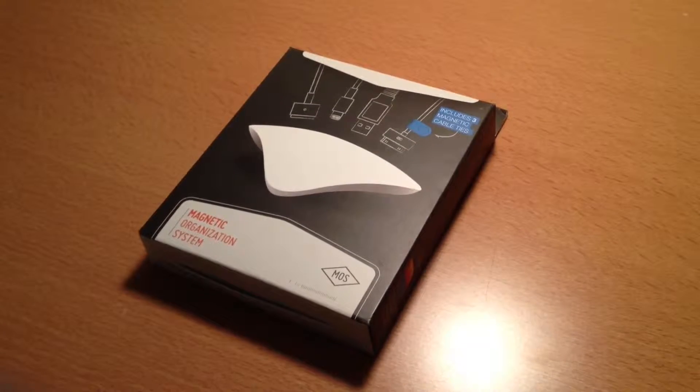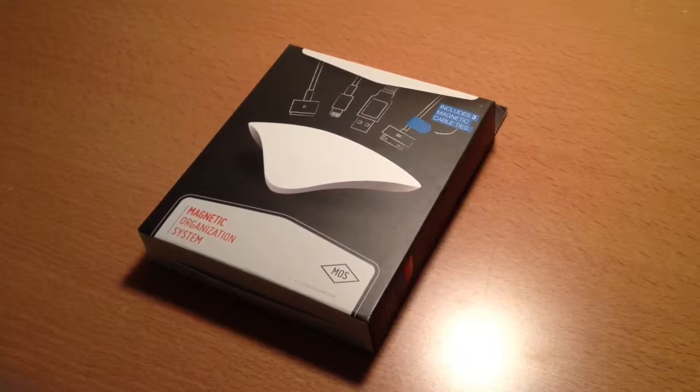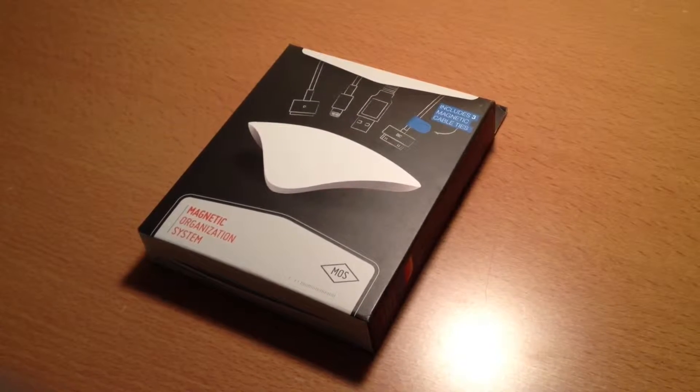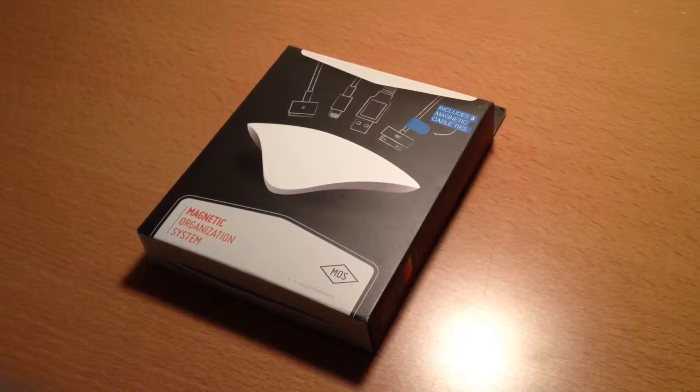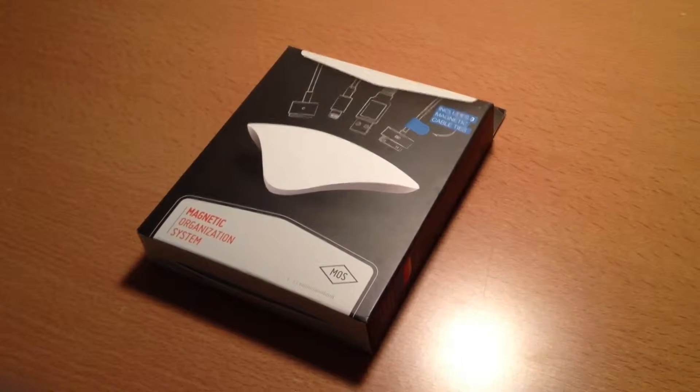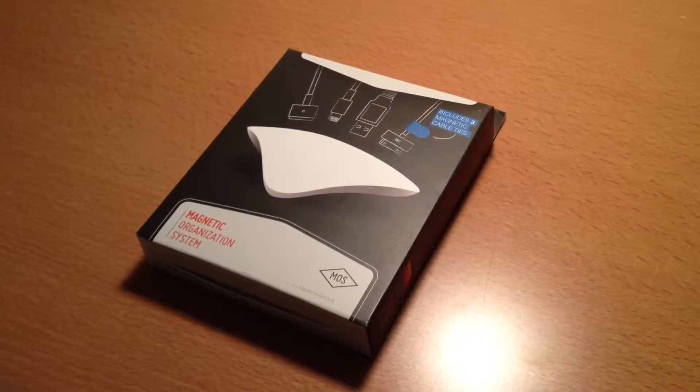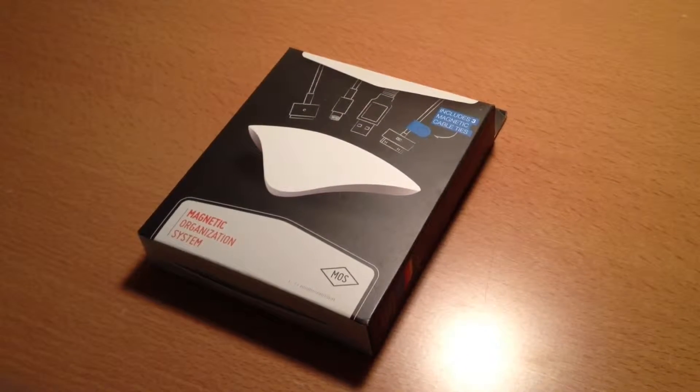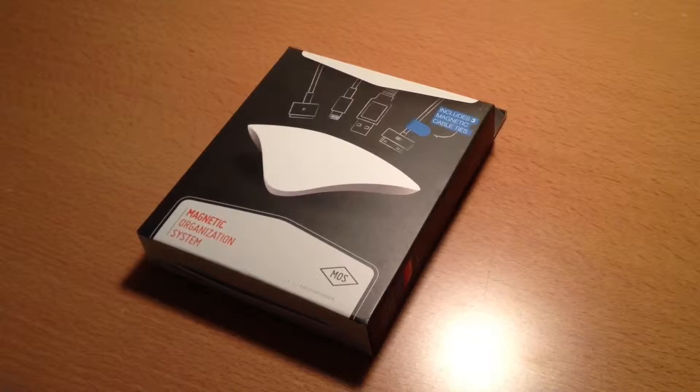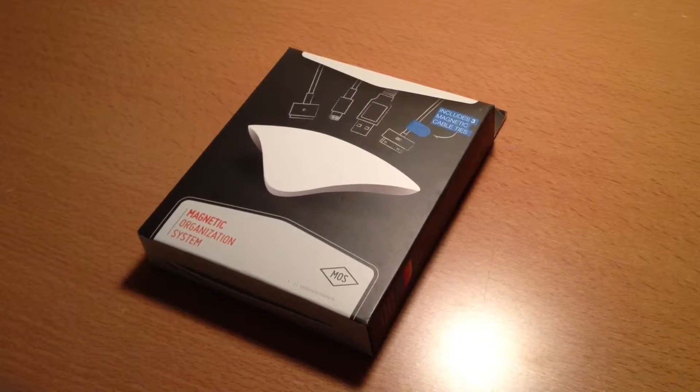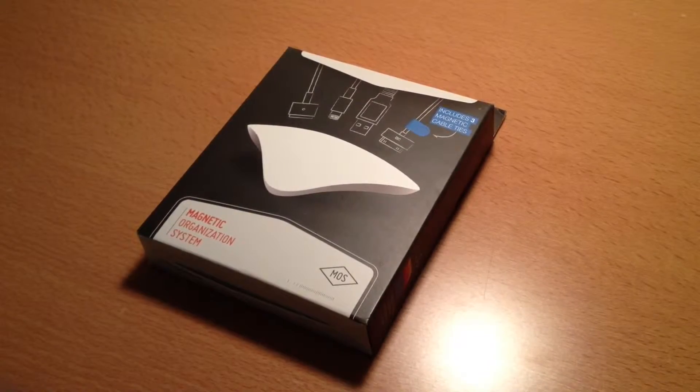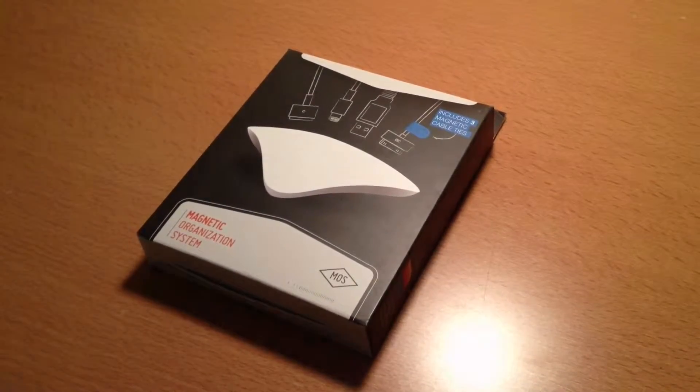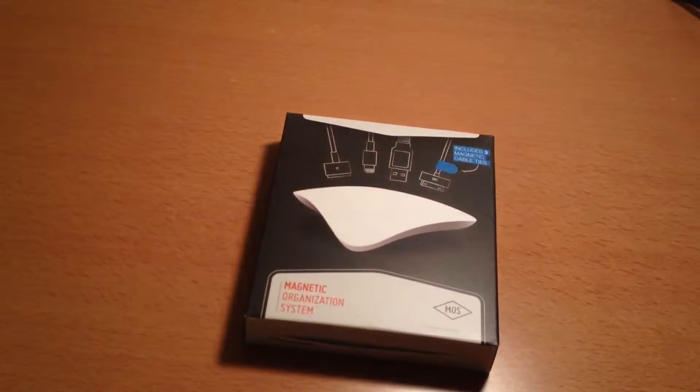What's up guys? Josh from WireMunch.com here bringing you a review of the Magnetic Organization System. I'd like to thank them for sending us out to review. This is a very unique system to simply keep all your cables organized. Now let's get on to the review.